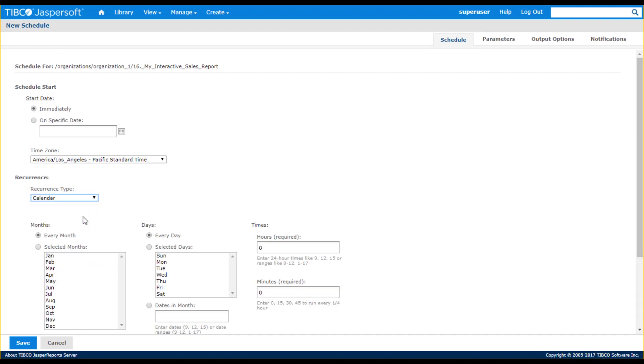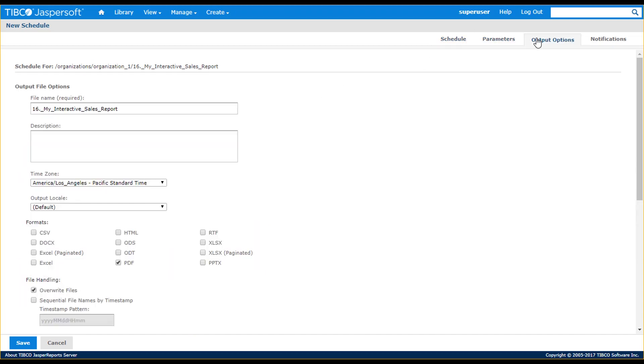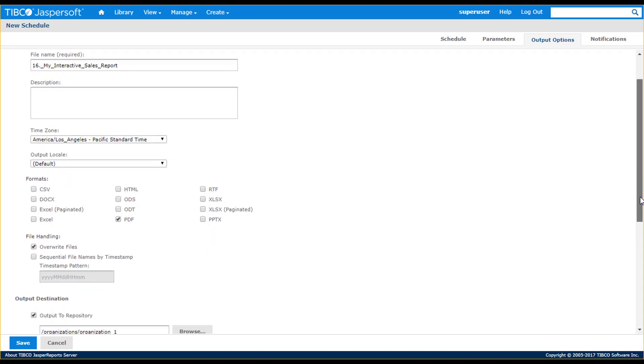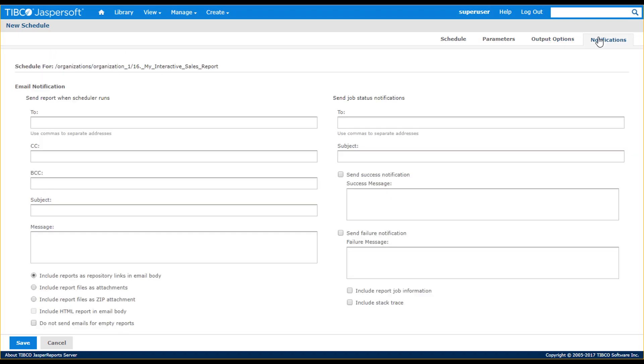For example, I'll set this job schedule to run at 1 o'clock in the morning. I can also set filter values that would be used for this job schedule. The scheduler can be set to output results into multiple formats and destinations. I can also send notifications that attach reports to emails, with various options for success and failure notification.